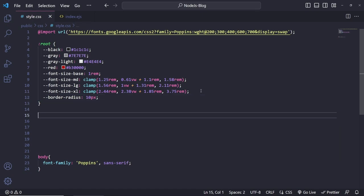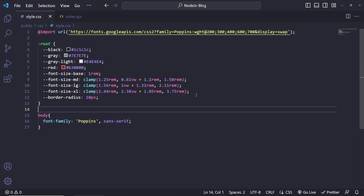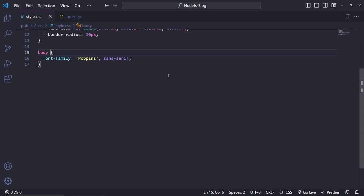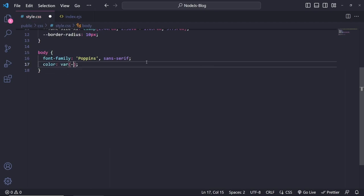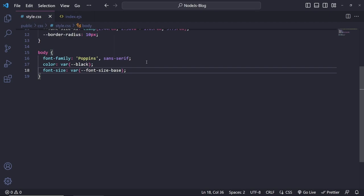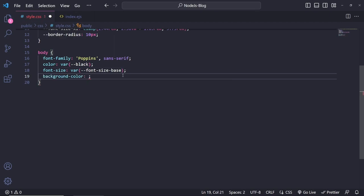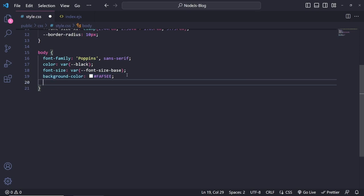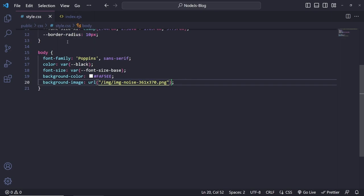The last variable I'll add is --border-radius set to 10 pixels, so if we want to change it across the whole site we can reuse it. For the body, we've already set the font. Let's change the text color to var(--black), font-size to the --font-size-base variable, and the background-color to a creamy color, #FAF5EE.